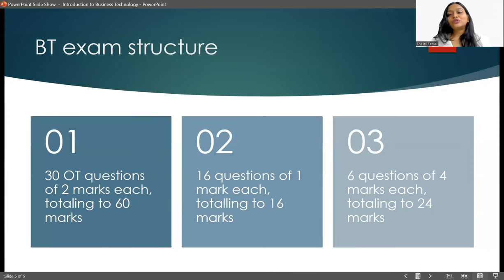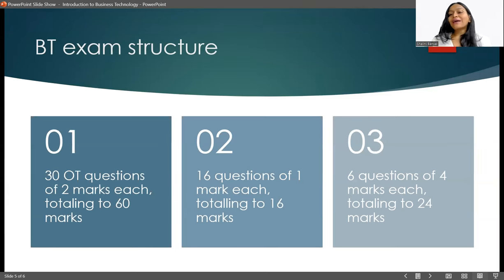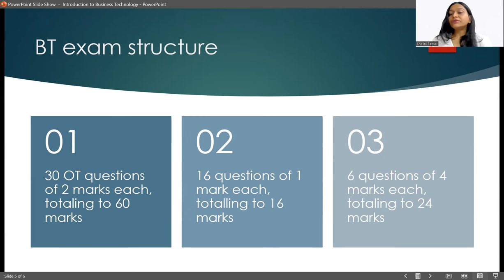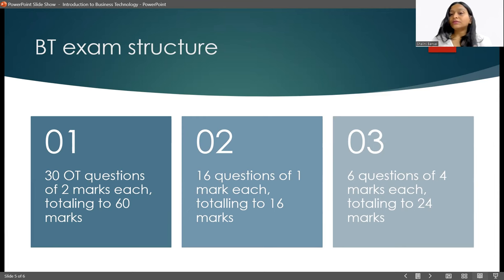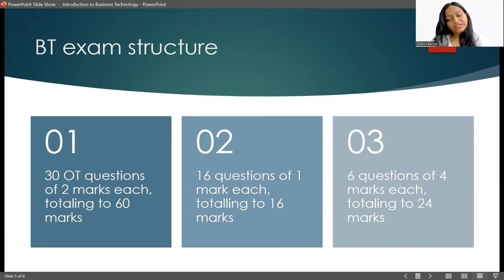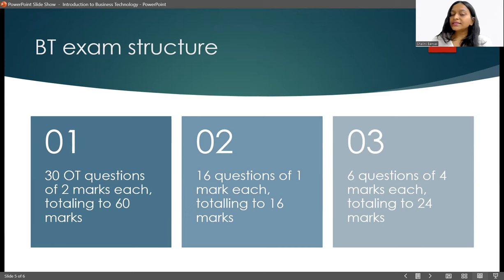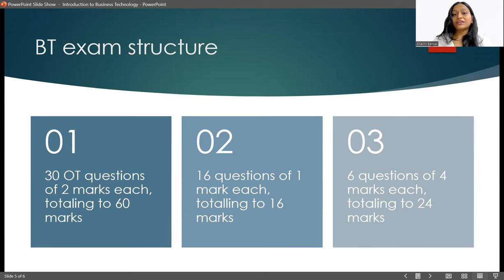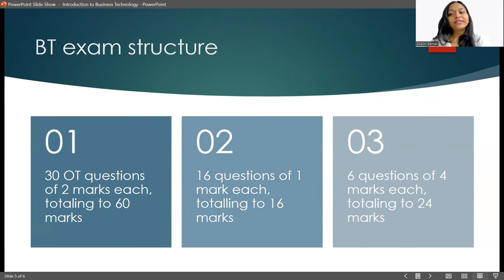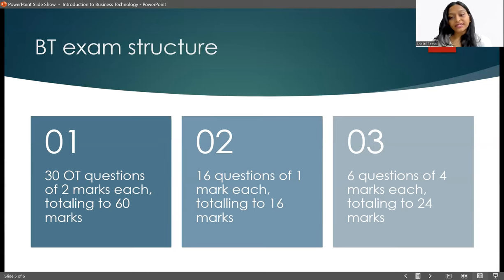Now let's talk about the exam structure. The exam is divided into three sections. The first section will have thirty objective type questions of two marks each totaling sixty marks. Your second section is going to have sixteen questions of one mark each totaling sixteen marks. And your third section is going to have six questions of four marks each totaling twenty-four marks.